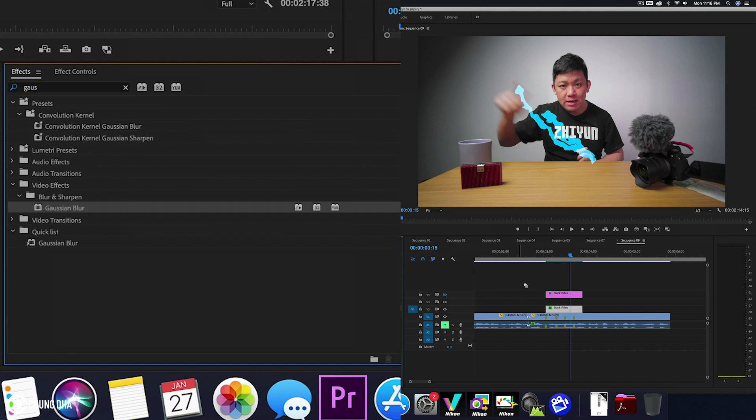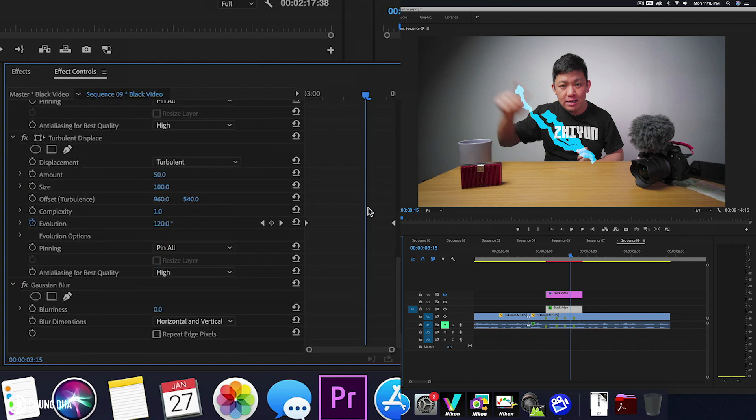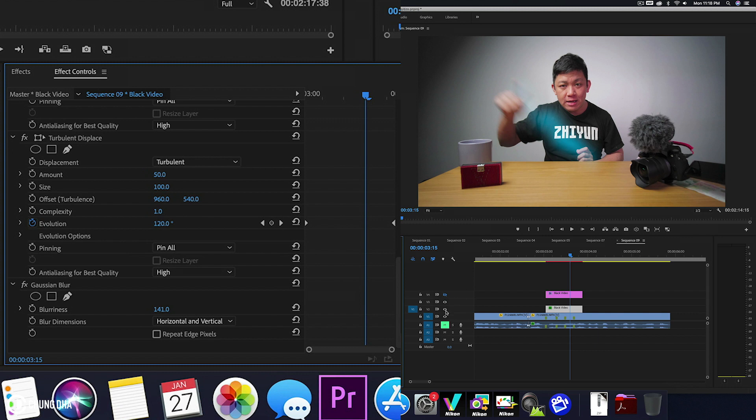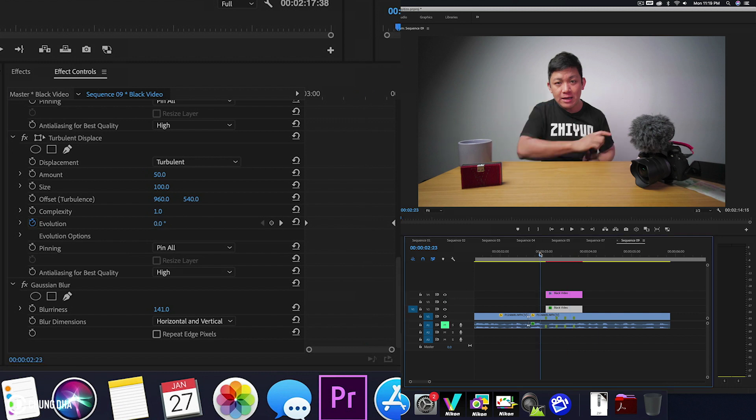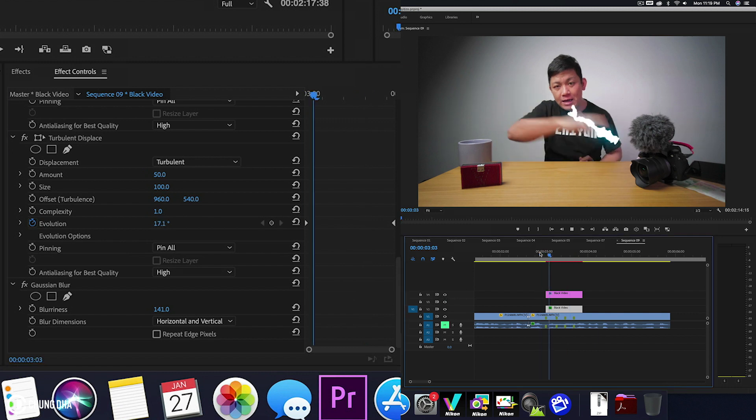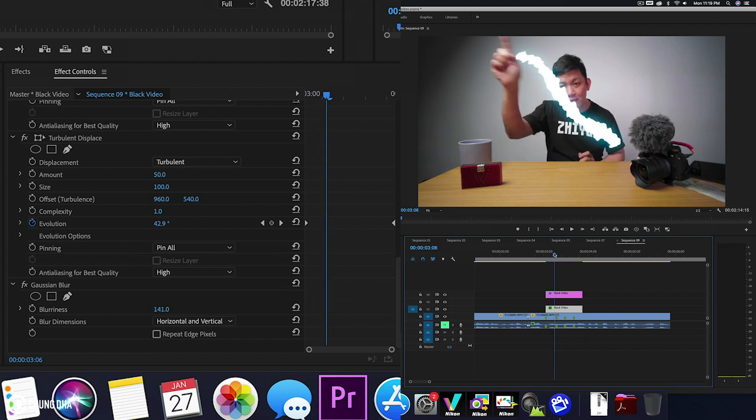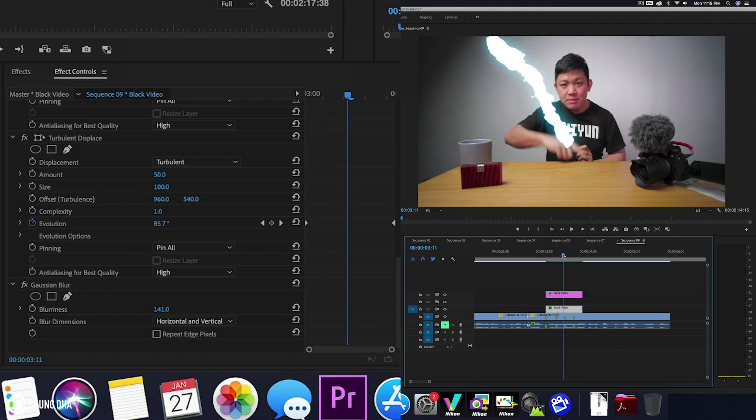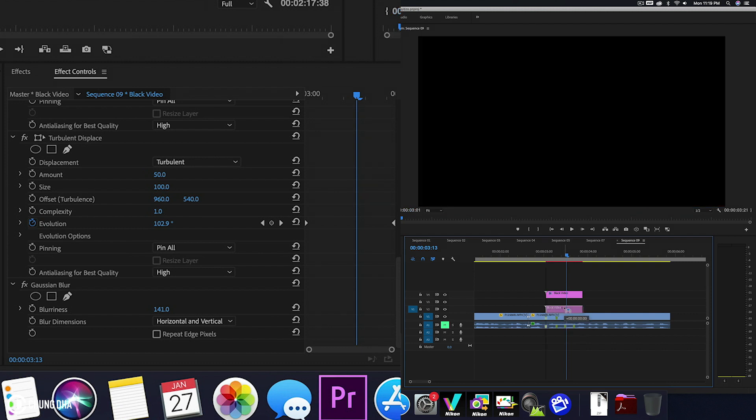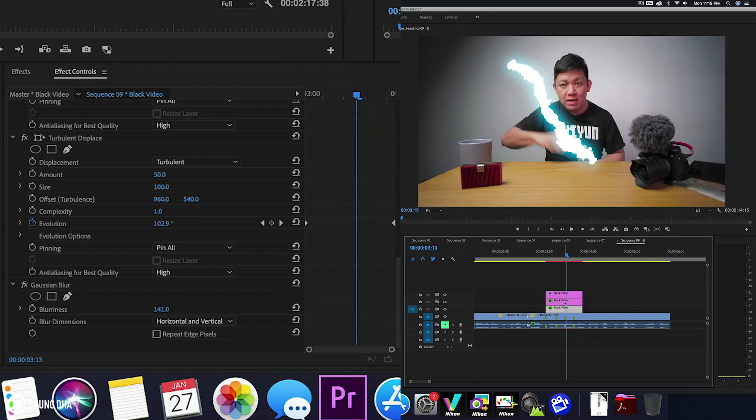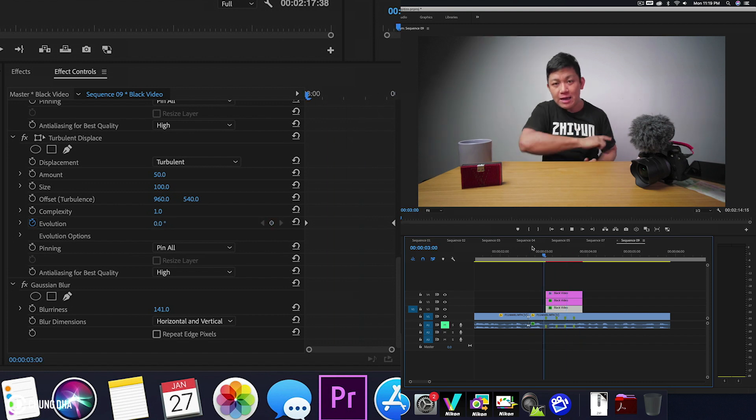We're going to add an effect for this. Add a Gaussian blur to the black video. Go to effects control all the way to the end. We're going to add the blur over here and show this. If you find the glow effect not enough, you can actually duplicate this video again. Hold down alt and drag this clip up. So it intensifies a bit more.